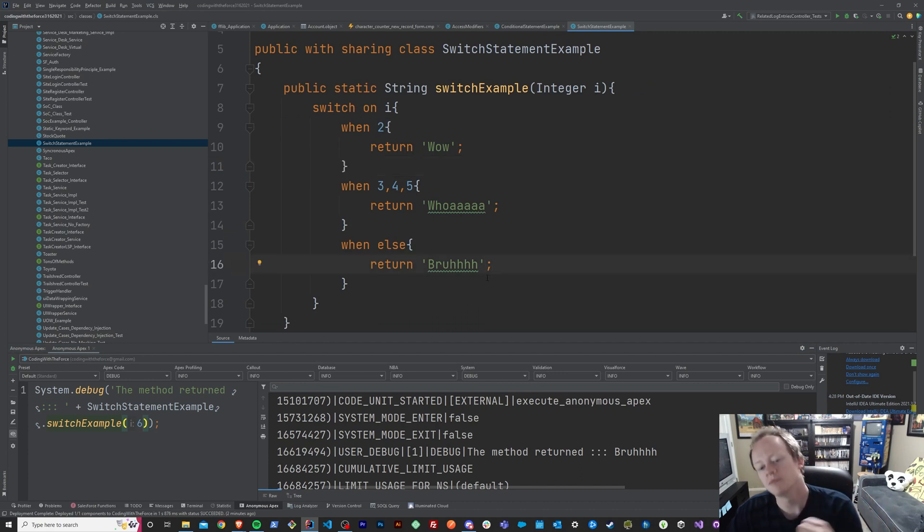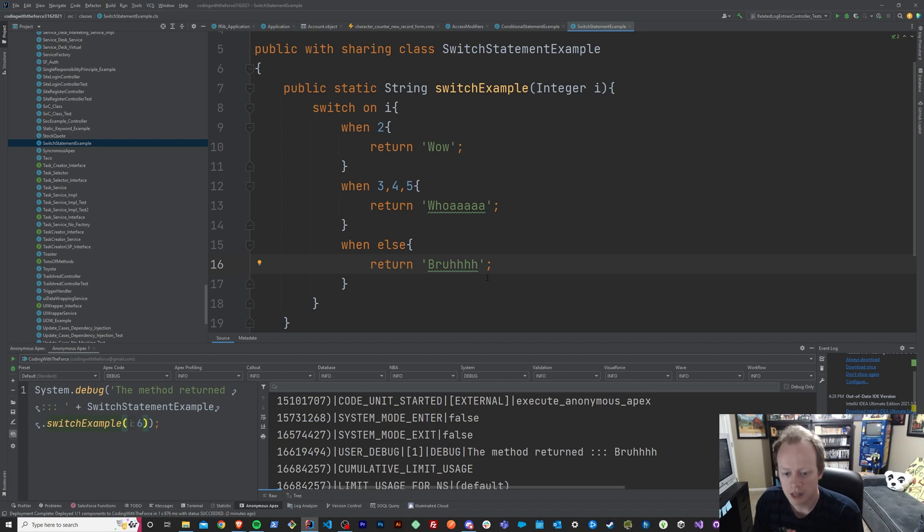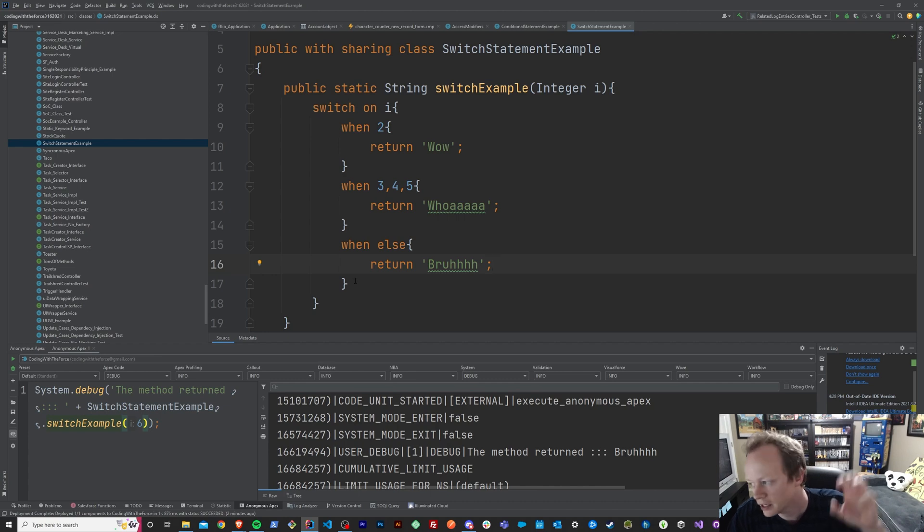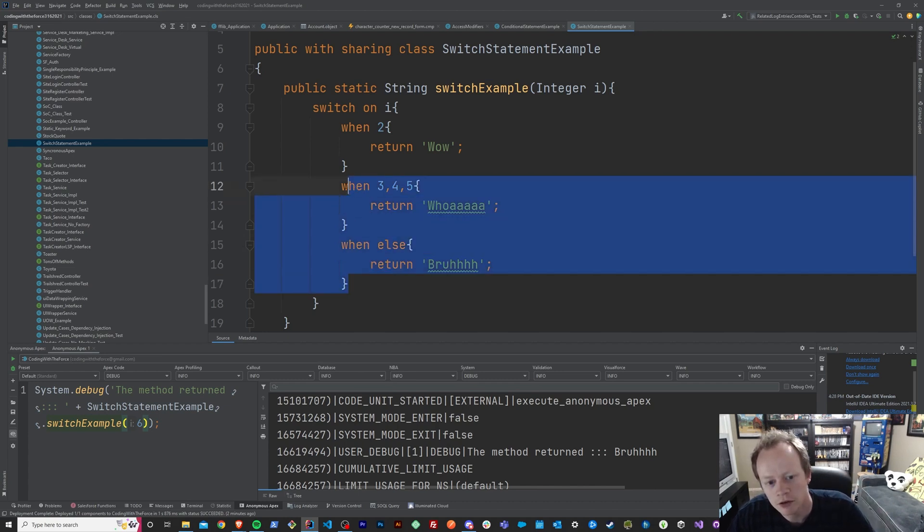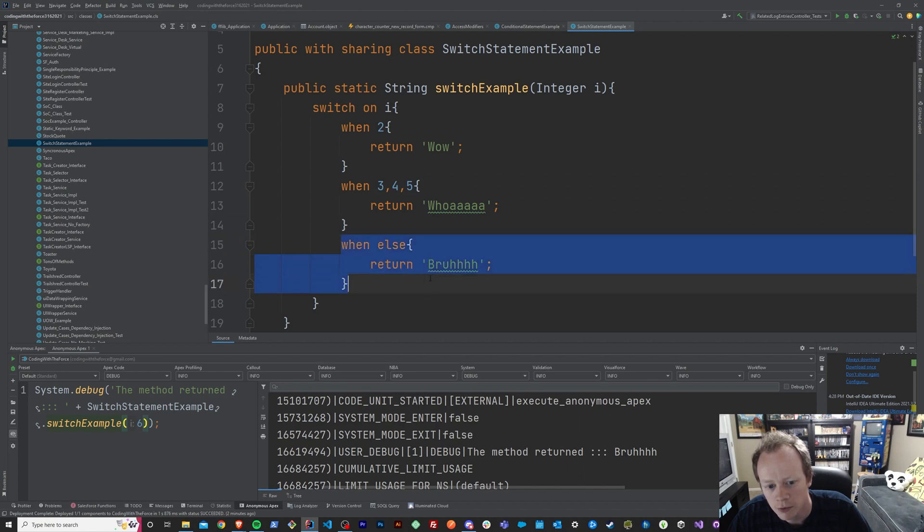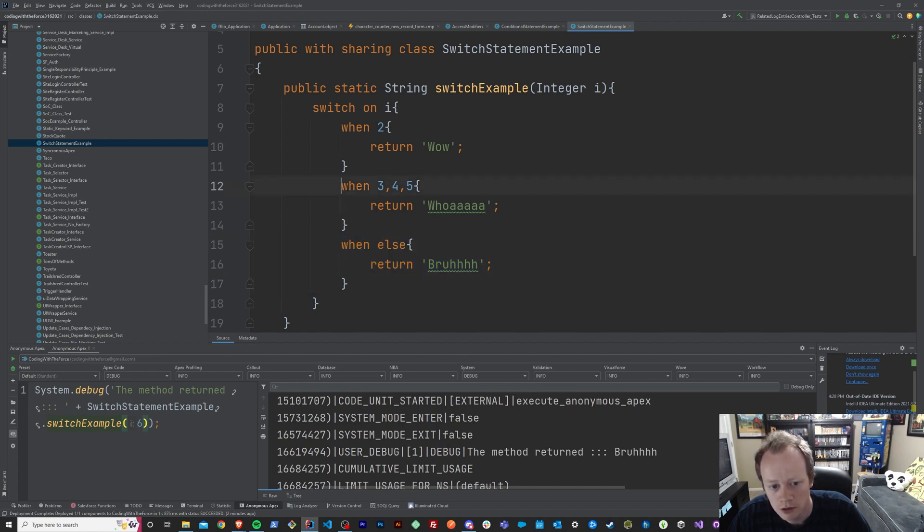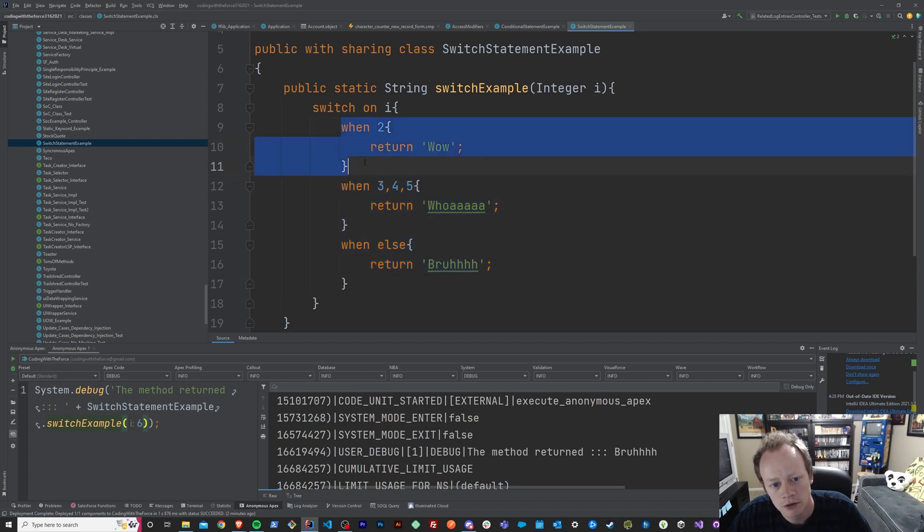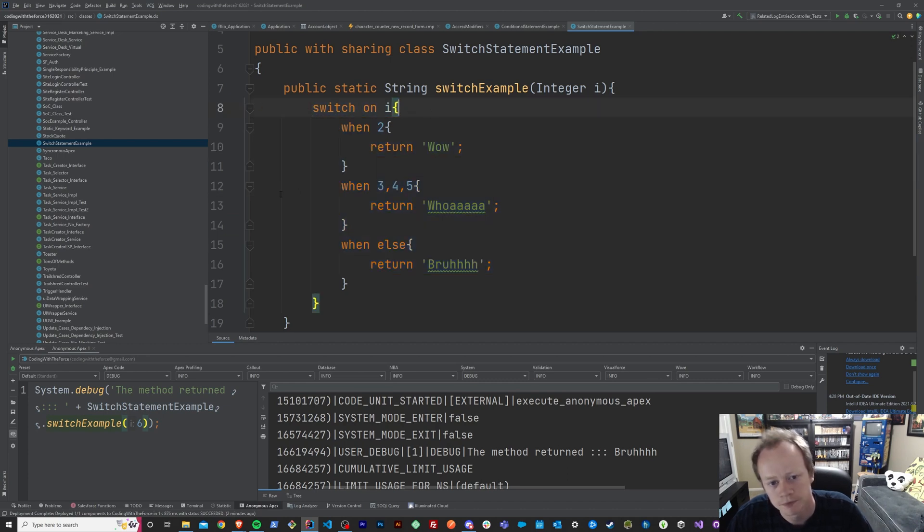That said, much like with if statements, these can get out of hand. Just to be super clear before I get in the out of hand part, you only have to have one win condition. You don't need the win else. That is optional. You don't need a second win. You don't need any of that. You just need this first win and you need the first switch up here.